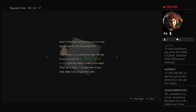We're putting you on a very special case for your first assignment. It's to unlock your desk. The key to your success is the initial letter of your first name. Input the letter in order of your desk. There are two locks, one on each side of your desk. Make sure you get them both.